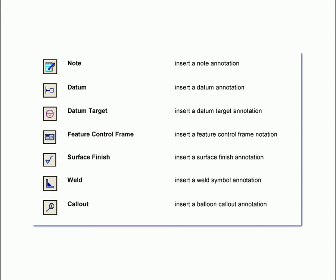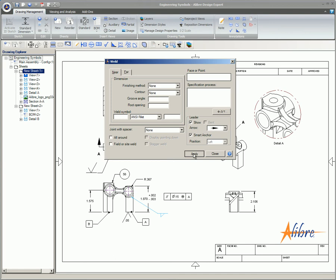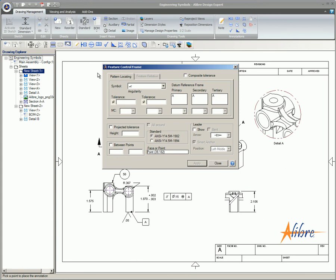Feature control frame. The feature control frame includes all of the information needed for geometric dimensioning and tolerancing. In this dialog box, you will need to reference the datum target along with a variety of different tolerance information.